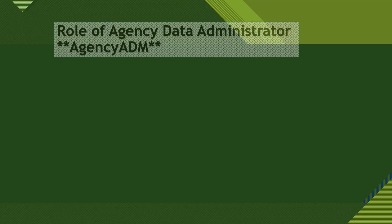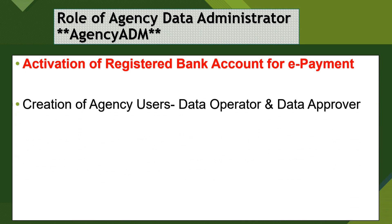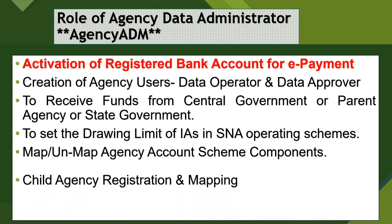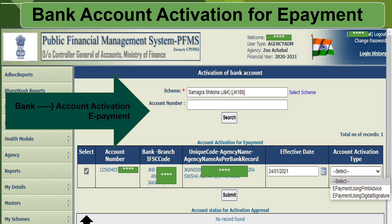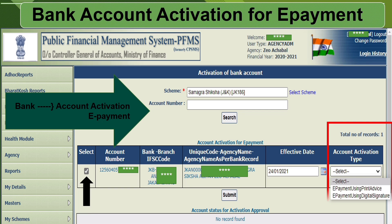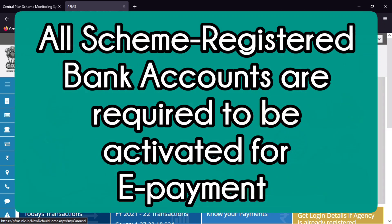Any type of agency where you implement EAT and TPT module in PFMS, where you register a scheme with its own bank account number, even if you implement a SNA module where you add SNA or a zero balance subsidiary account — wherever you register a scheme for a bank account and link it to make an e-payment via PFMS, you need to activate your bank account for any type of payment mode.